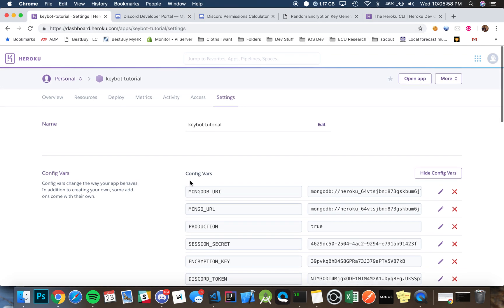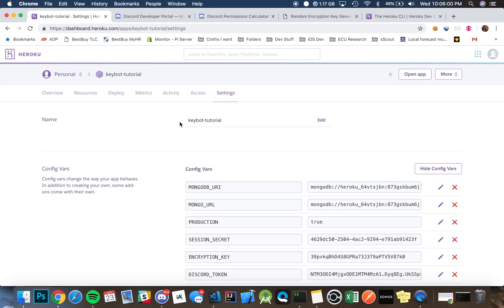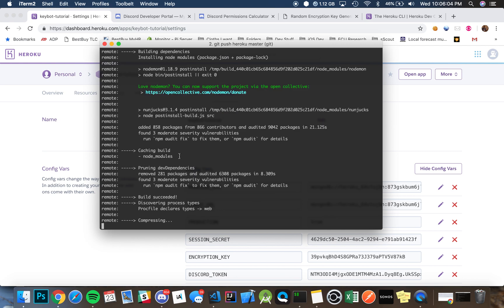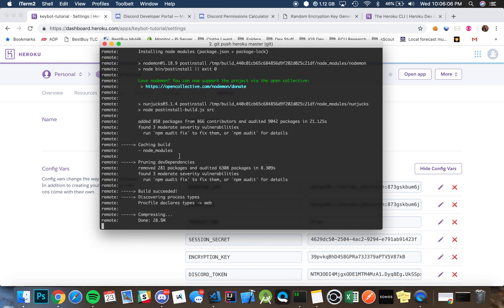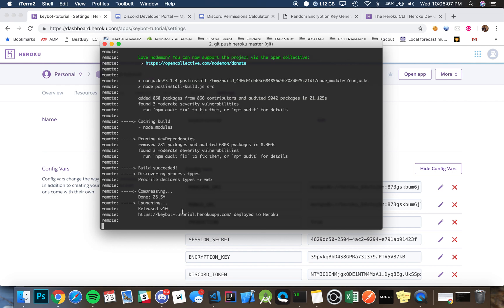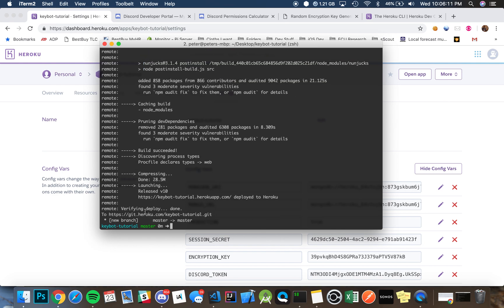And then once it's finished, as you can see if it was successful in building, it's compressed, it's launching, and like that, it's up.